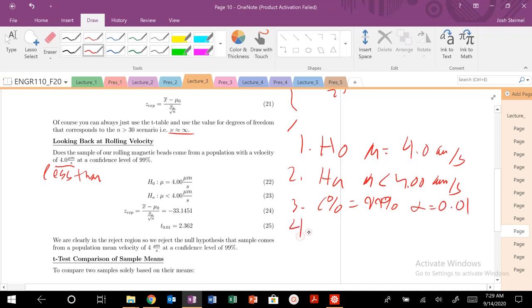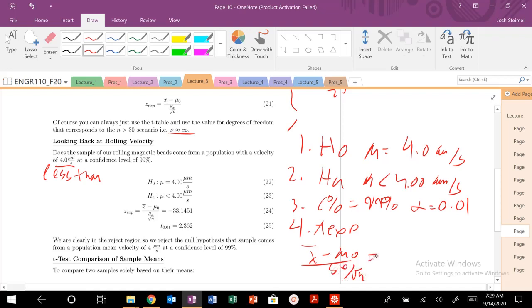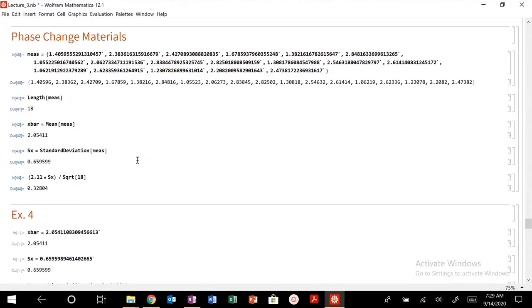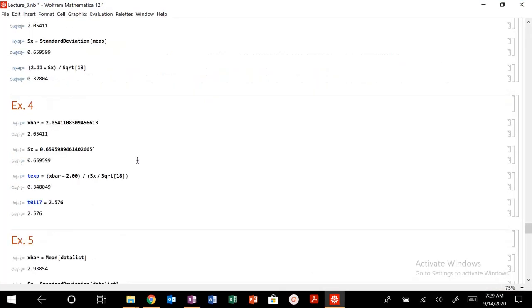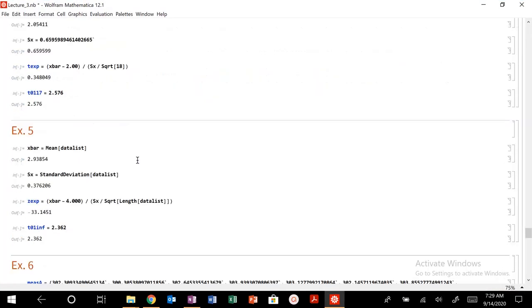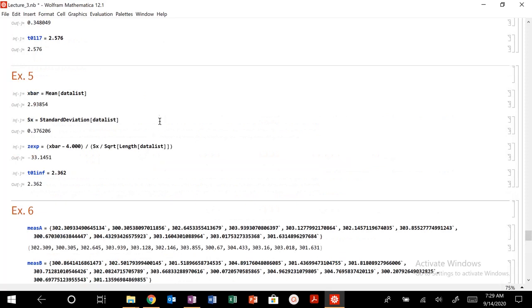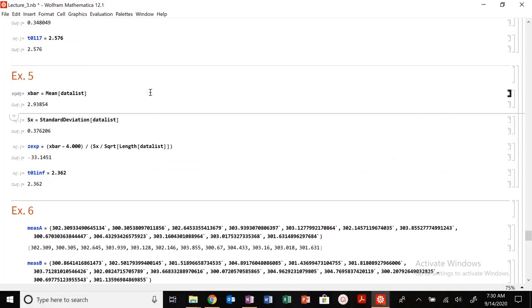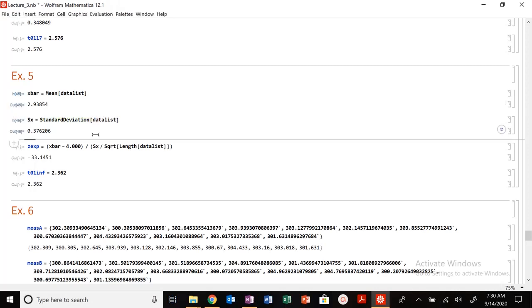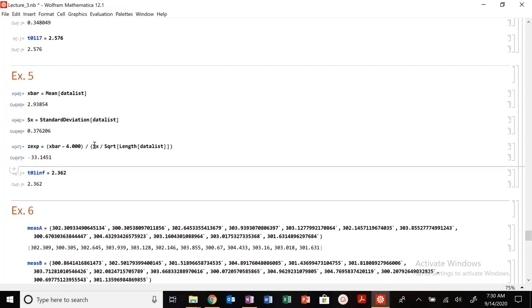We need to calculate our t experimental which is x bar minus mu naught divided by sx divided by square root of n. If we look at our notebook, let me calculate that out here. This is my data list.